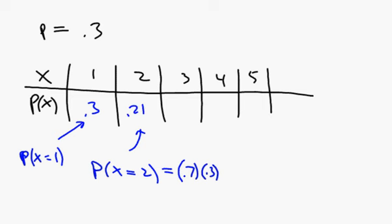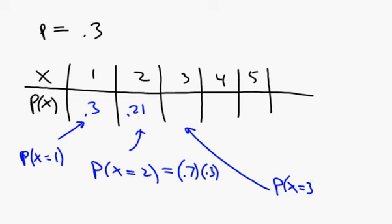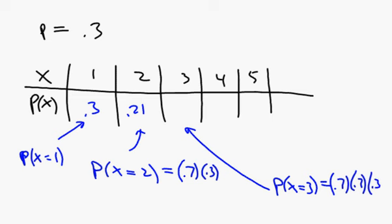Let's consider a few more cases, and then we'll come up with a general formula. In this case, that's the probability that X equals 3. Think about that. Well, I would have to miss the first shot. I would have to miss the second shot and then get the third shot in. So there's that probability, which is about 0.147.